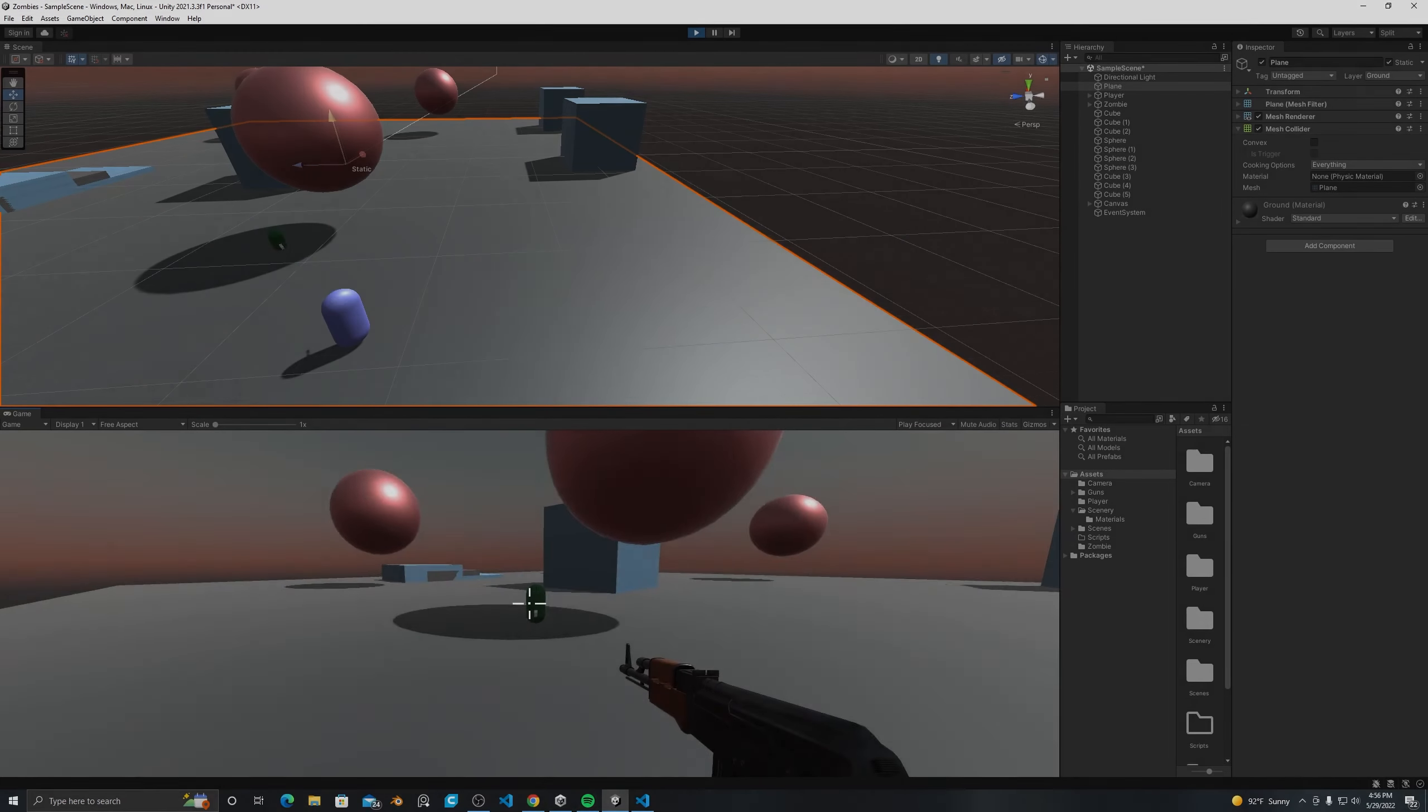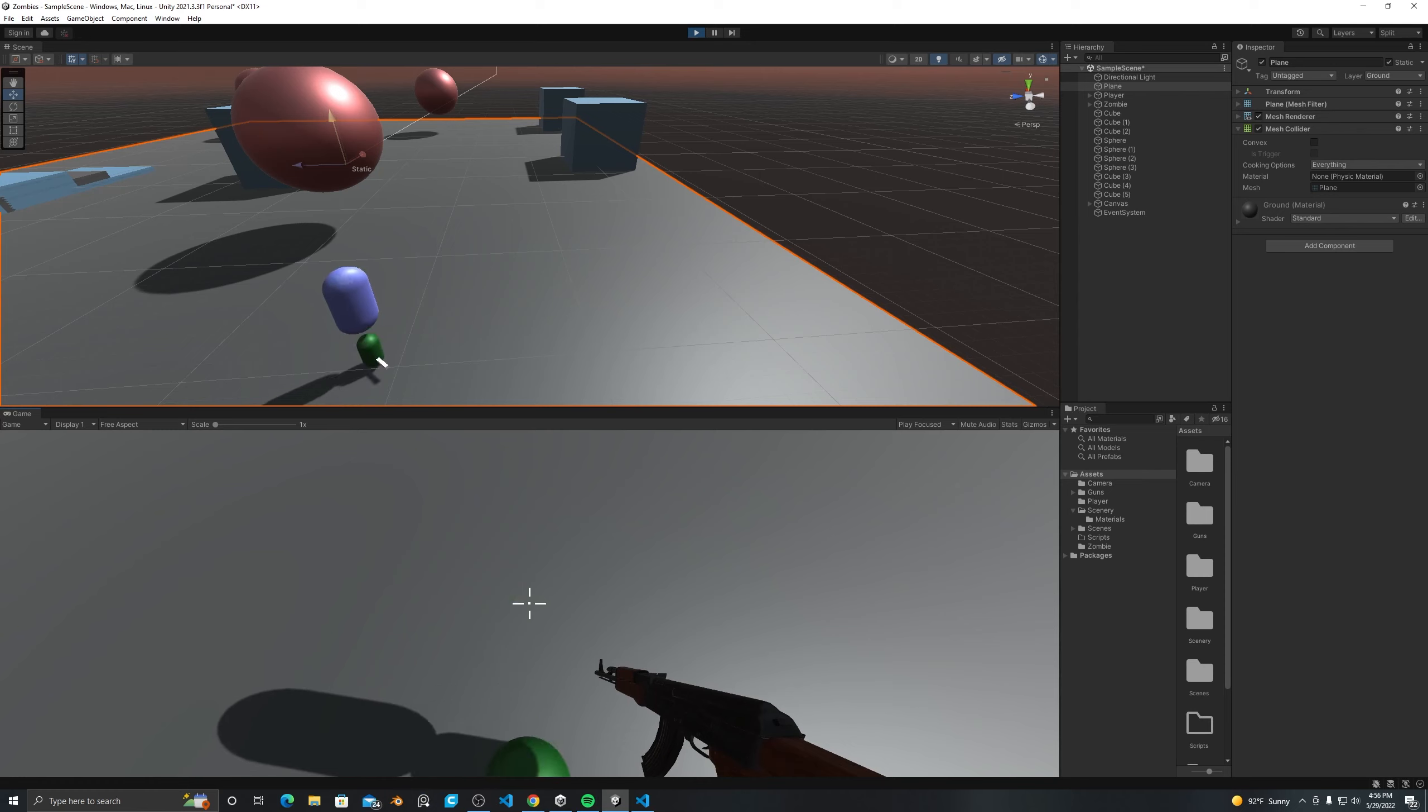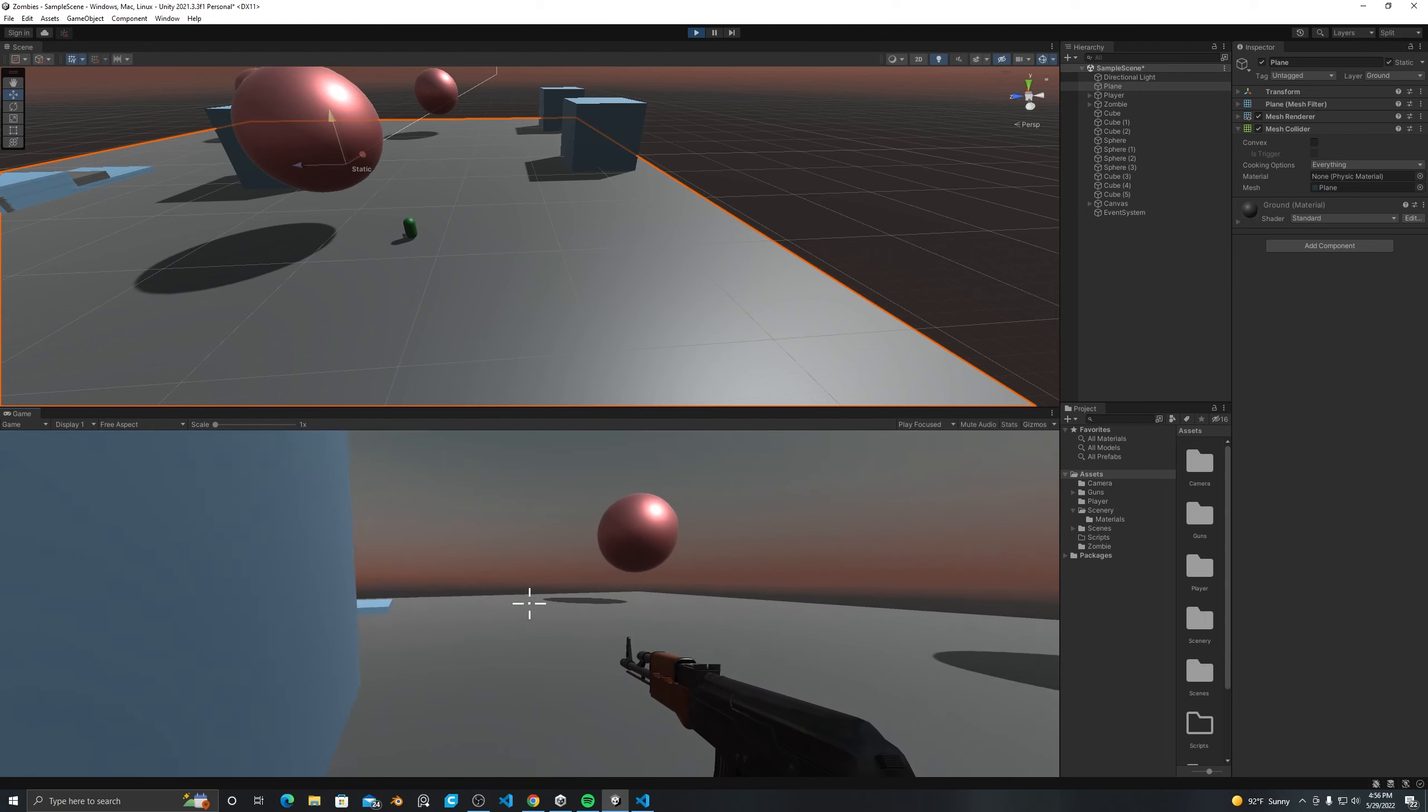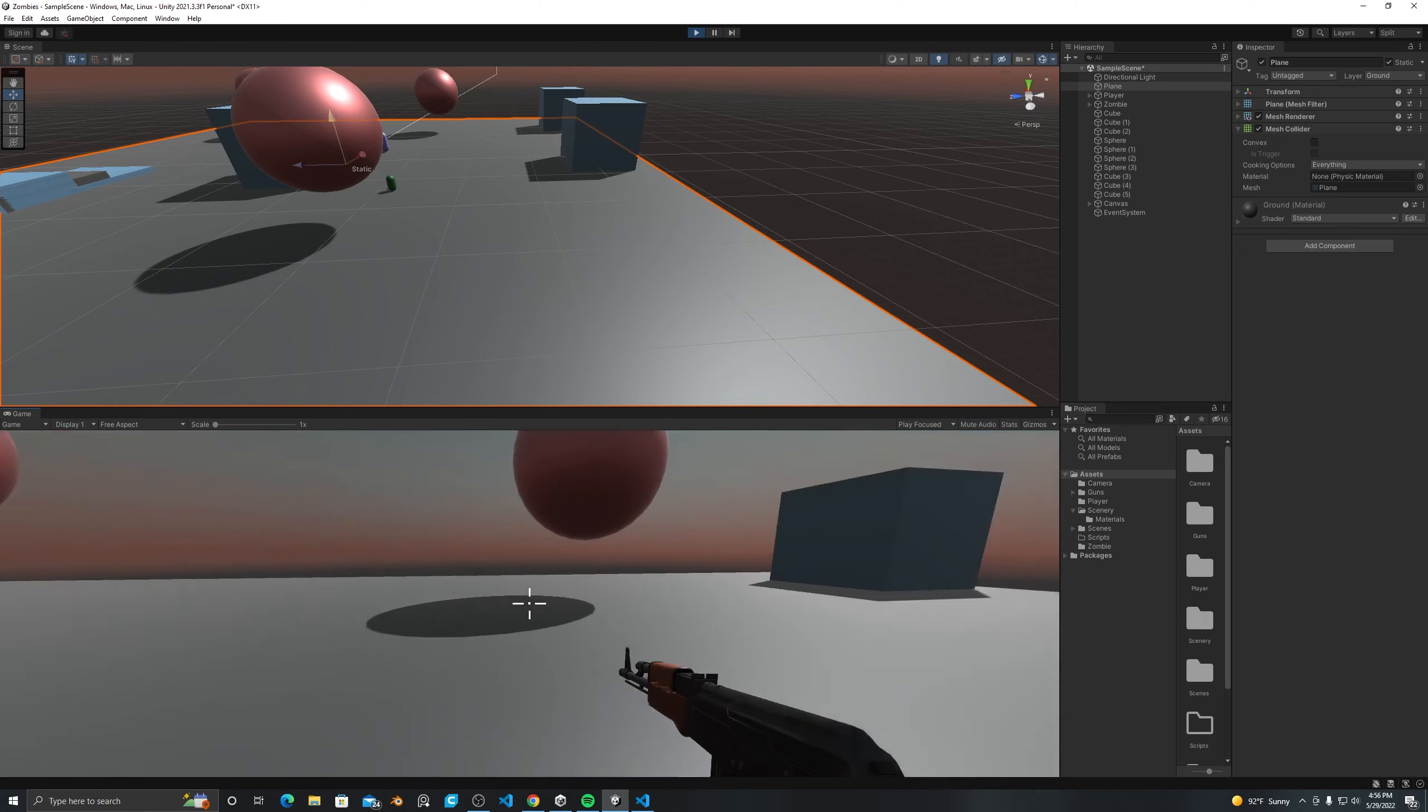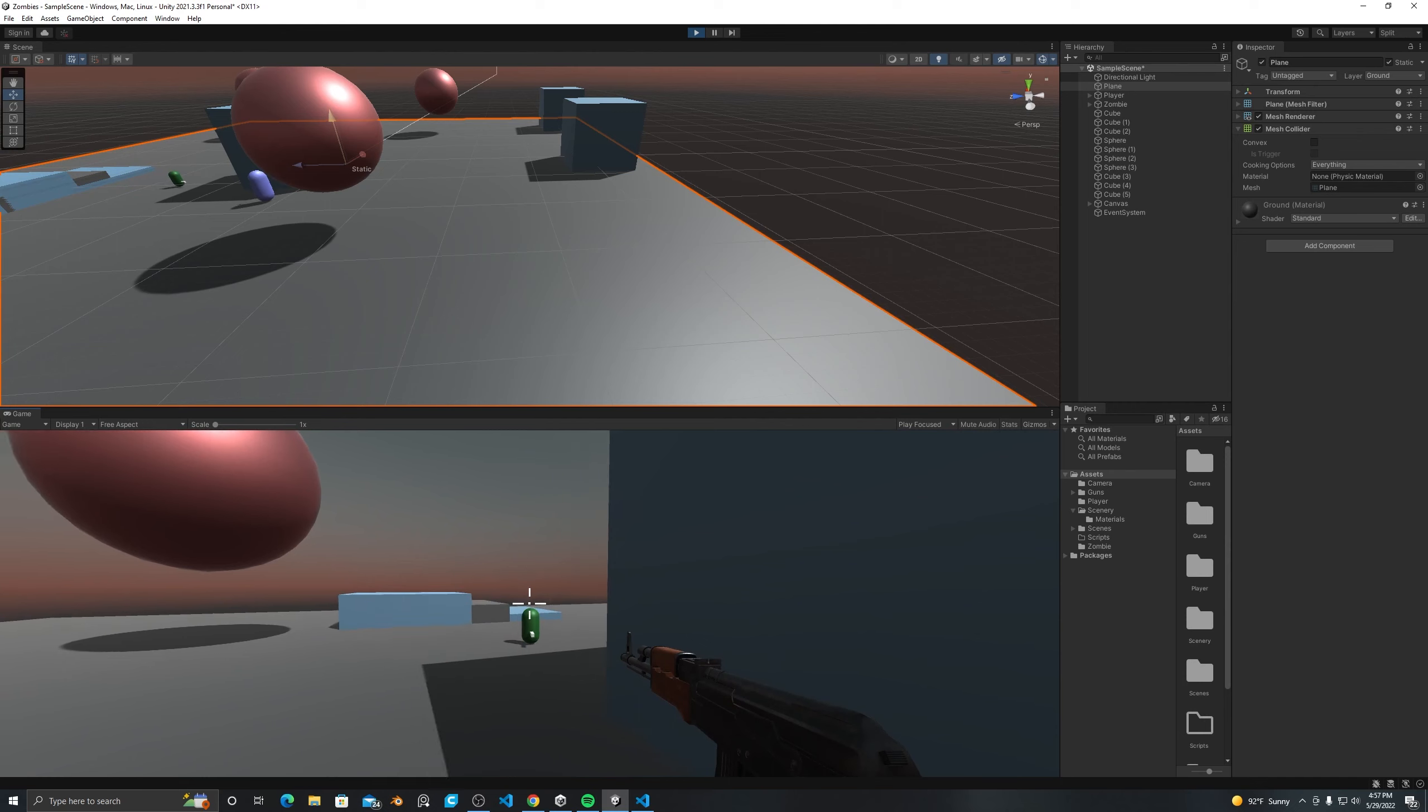Now I was ready to implement the actual shooting which is done with something called raycasting. Which is exactly what it sounds like. I tell Unity to fire an invisible laser in a certain direction and to report back whatever it hits. And this laser is invisible like I said, but I can ask Unity to show it for debugging purposes and if you look at the screen now, you will notice that I can shoot this bean right in the face.